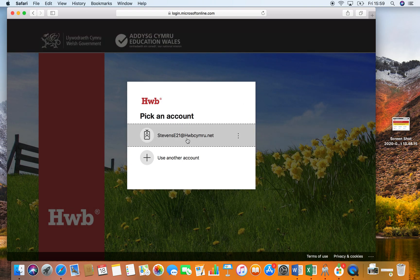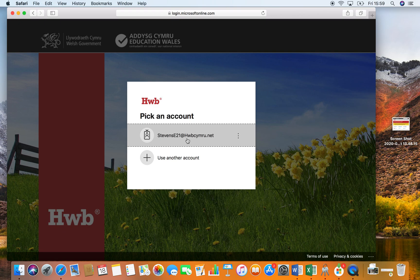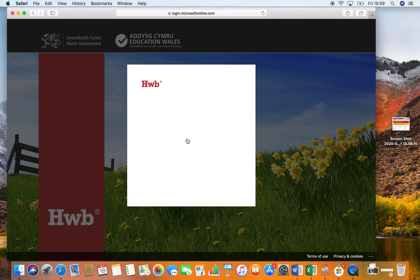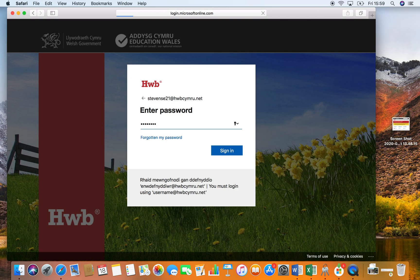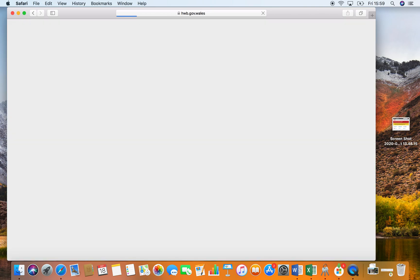It is case sensitive, so make sure it is exactly as it looks on the piece of paper given to you by your child's class teacher. Enter your password and press sign in.